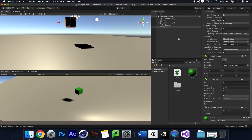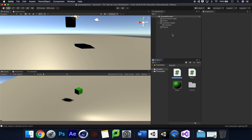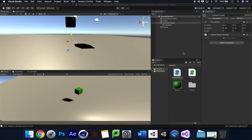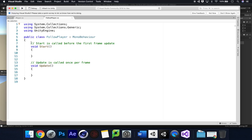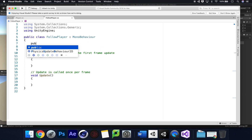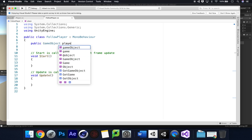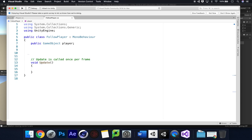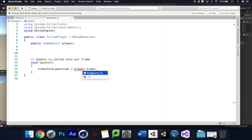Now in true isometric form we need the camera to follow our player. We'll create another script called 'follow player' and drag it onto the camera target object. In this script we need a public GameObject called 'player'. In Update, we set the camera target's transform.position equal to player.transform.position.